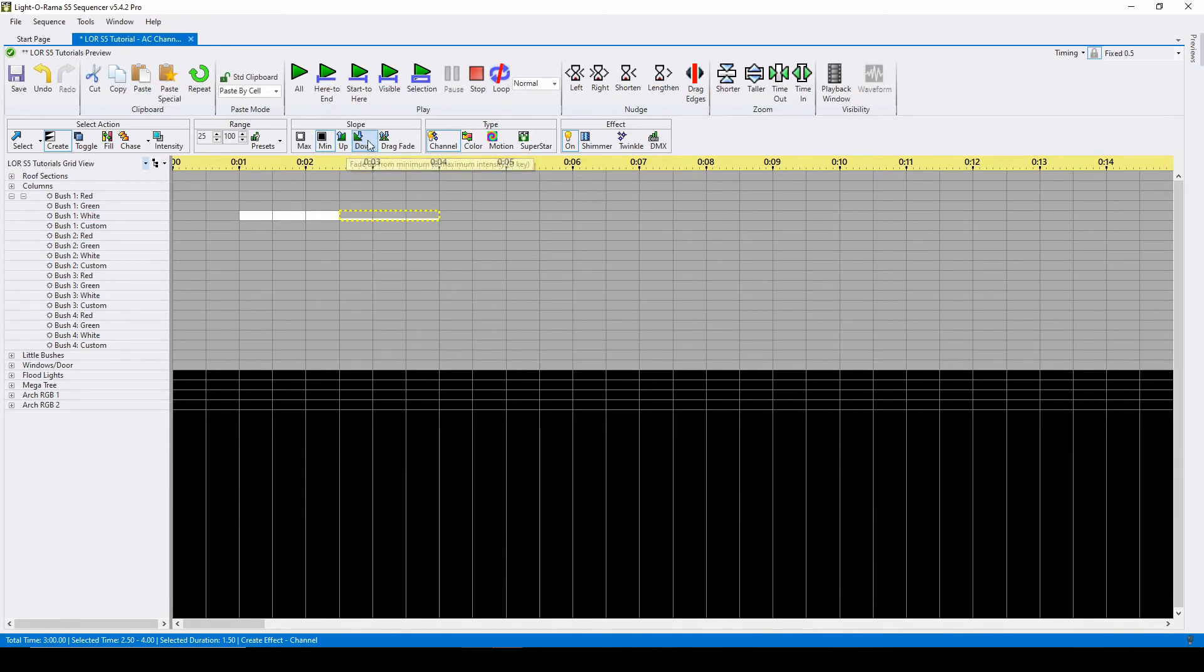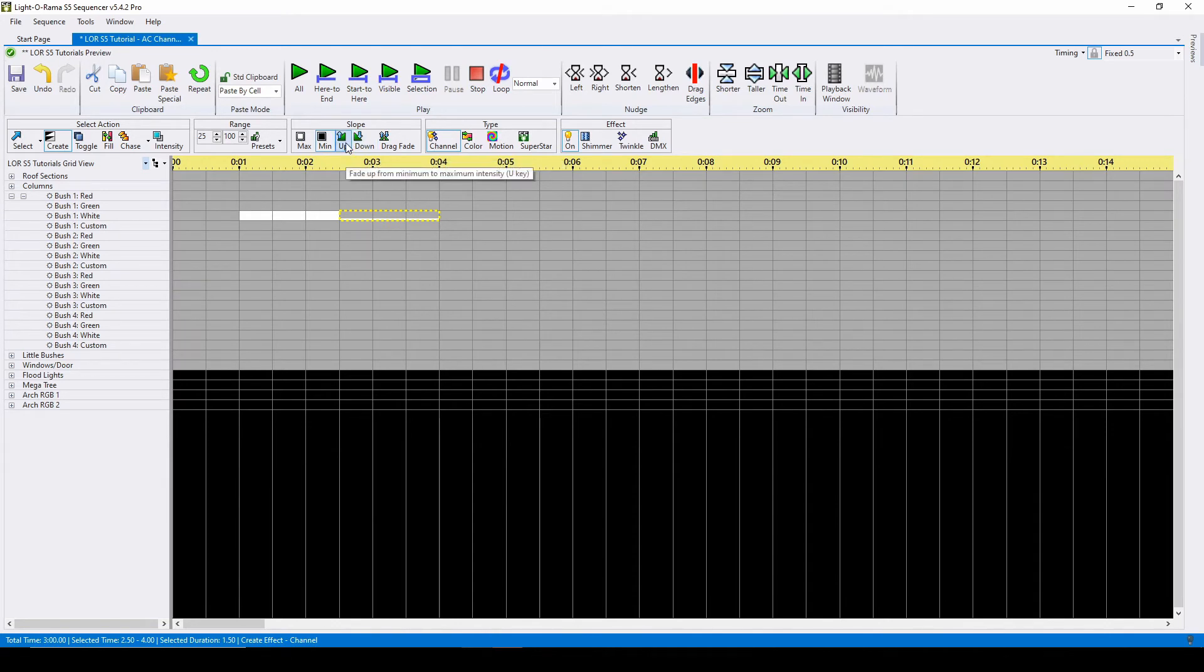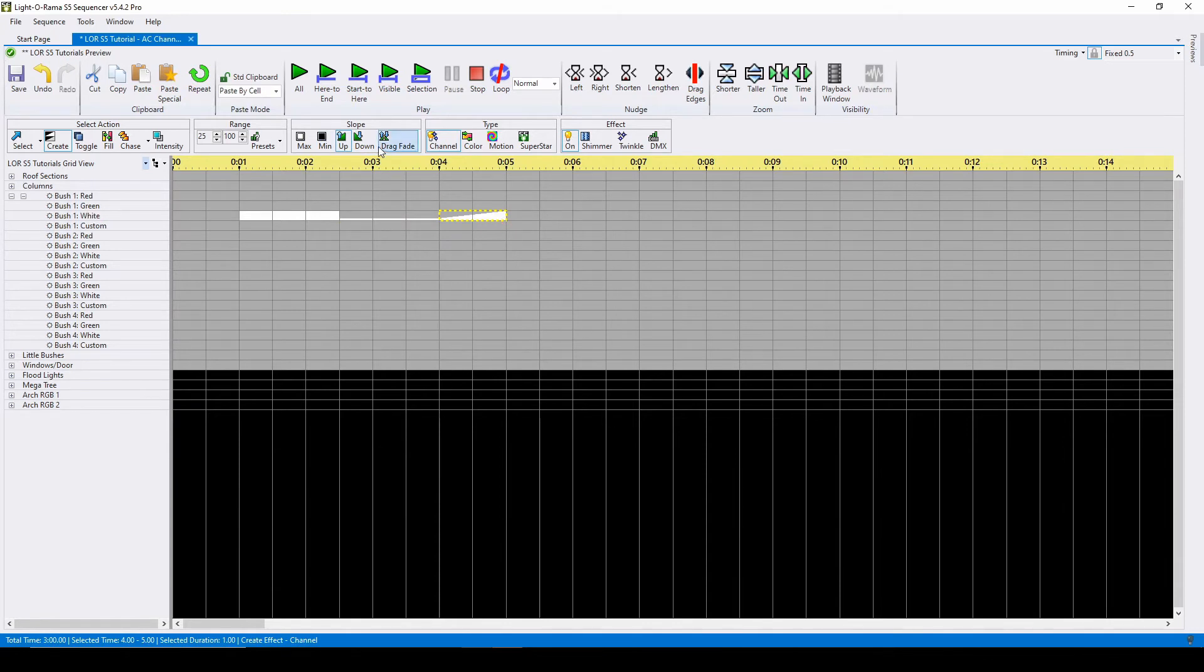The up and down ramps will create an effect that ramps between the two values. This is also referred to as a fade command. So if we use the up ramp, it'll create a ramp between 25 and 100%. Using the down ramp, we'll go between 100 and 25.